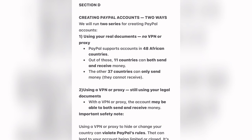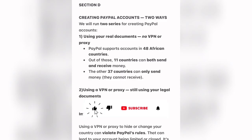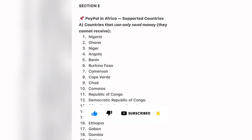The method we are going to use is with our real documents — no VPN, no proxy. The other method is by using a VPN or proxy, still using your legal documents. With a VPN or proxy, the account may be able to both send and receive money. However, important safety note: using a VPN or proxy to hide or change your country can violate PayPal rules, which can lead to your account being limited or closed. It's safest to follow PayPal's official requirements and be honest about your real location.